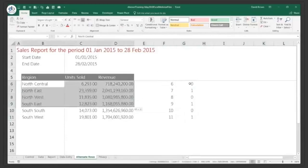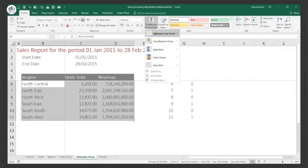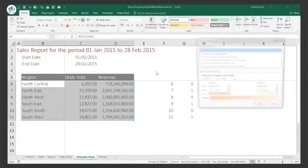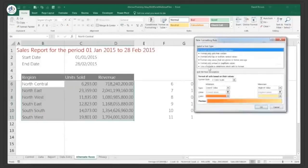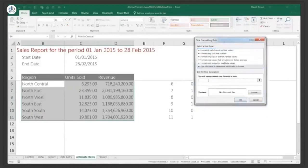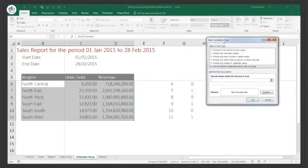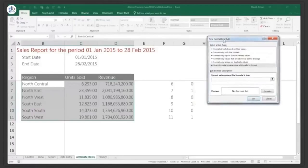To do that, I highlight my data range and go to conditional formatting. This time I go to New Rule, and under new rule I use the last option: 'Use a formula to determine which cells to format.' Now, when you're in conditional format and typing a formula, remember our golden rule — if it's not in a cell in Excel, it is not Excel.